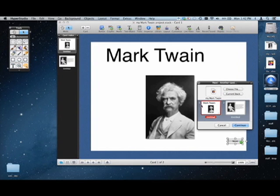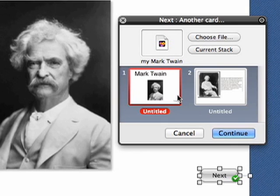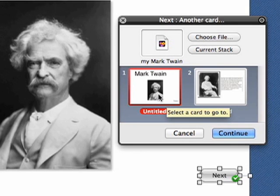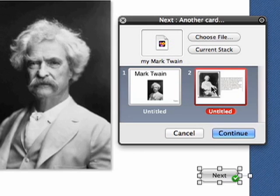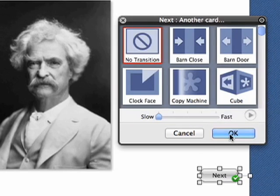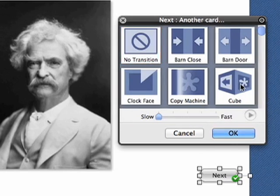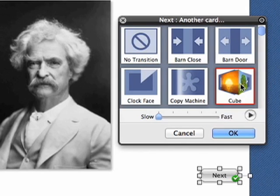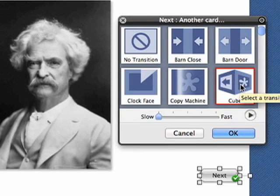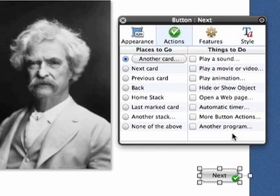So here we go. It wants to know where we wanted to go to. Now of course we don't want to go back to the page we're on. That would be ridiculous. But sometimes there's like 20 pages here. So I'm going to click on page 2. Click Continue. And we get to choose a little special effect here for our transition. And click OK. And we can close this.